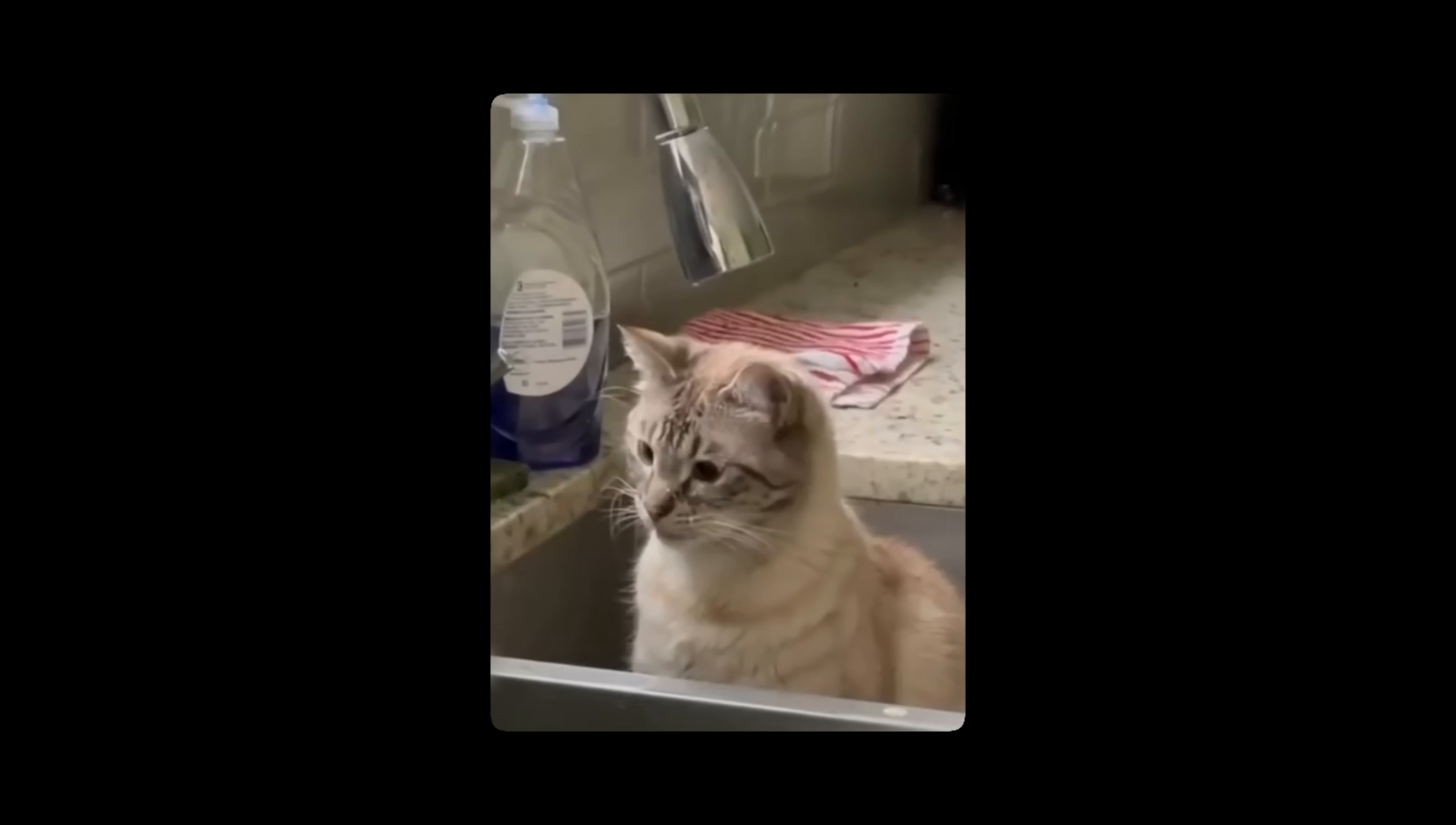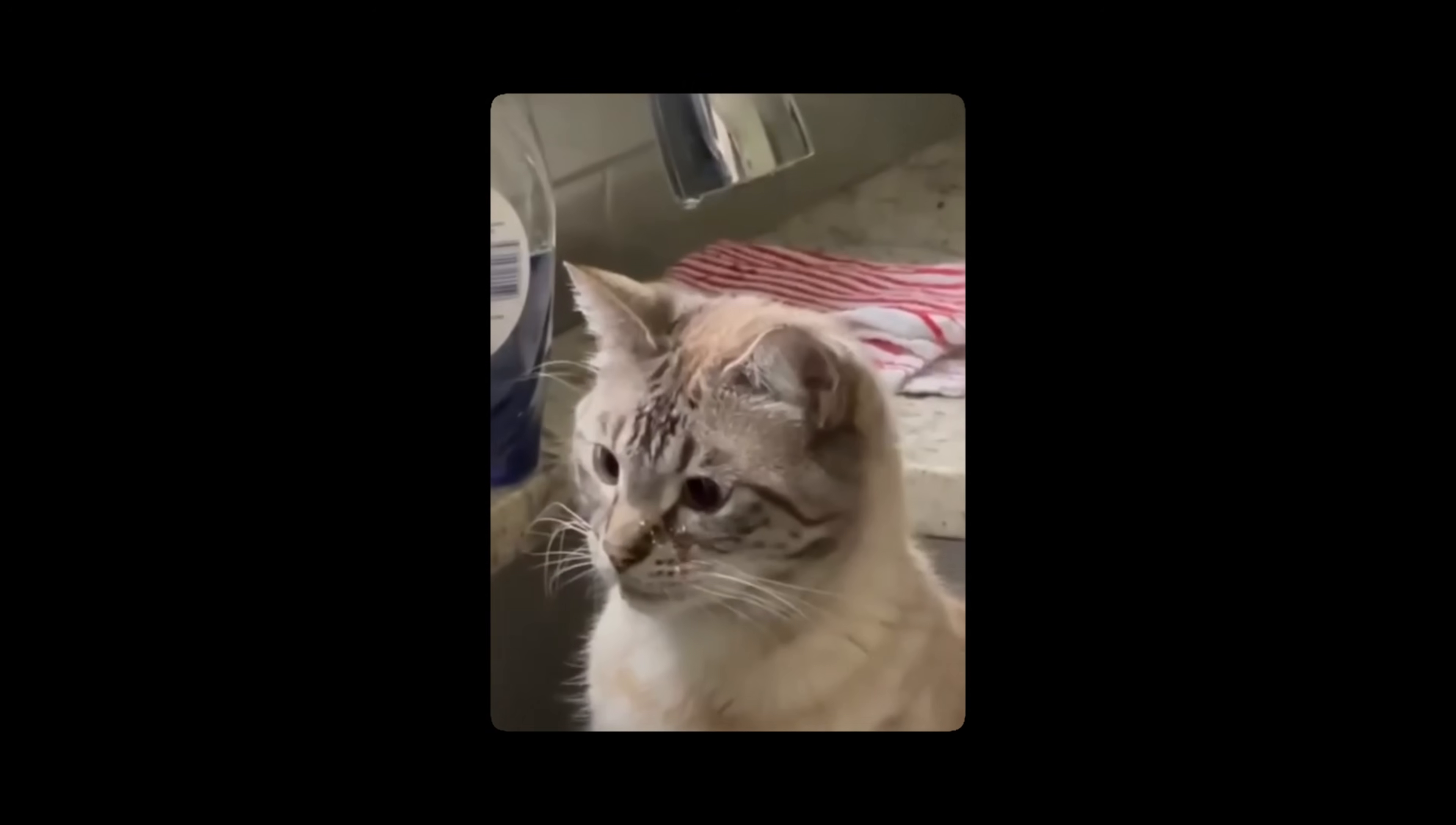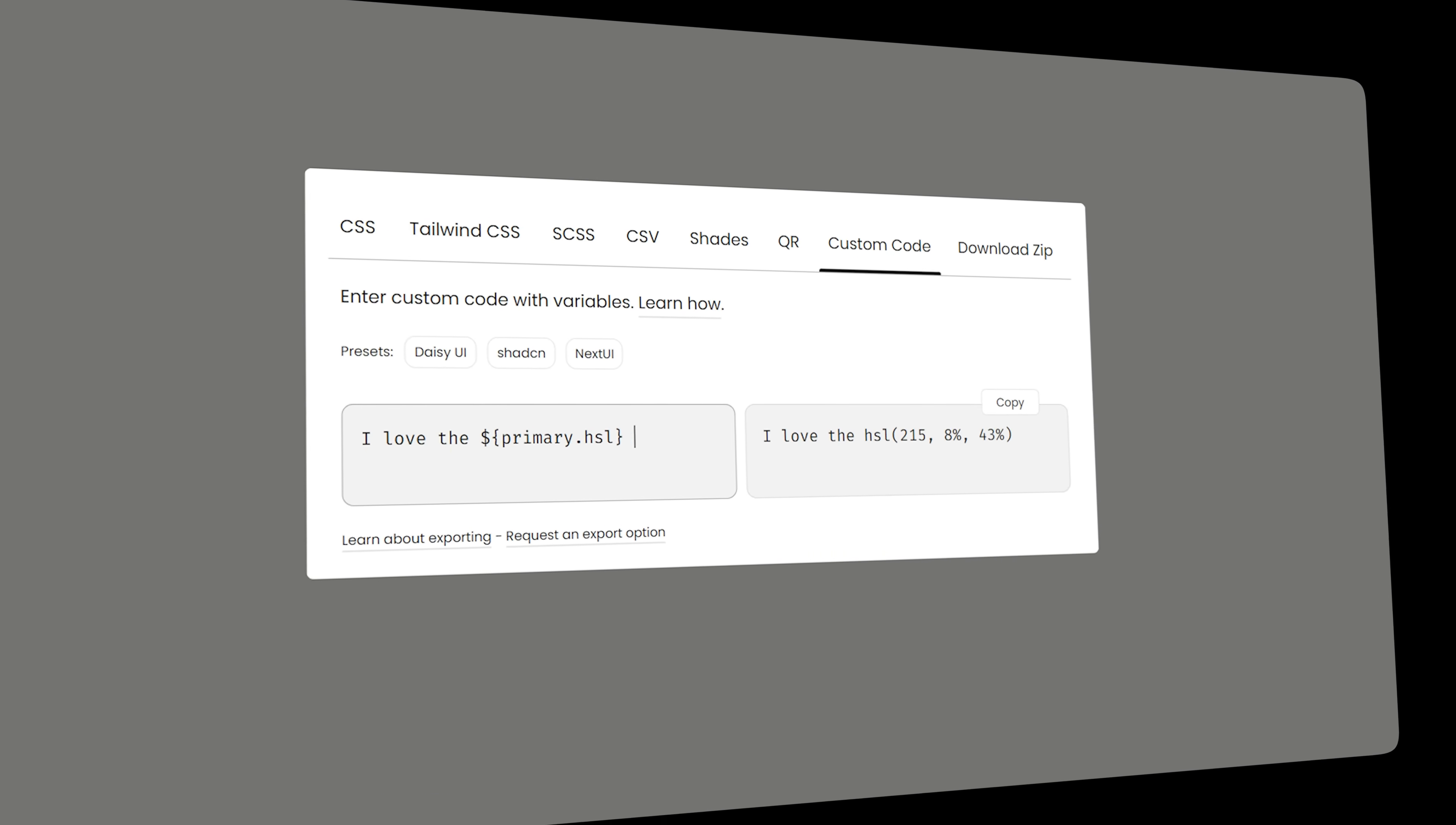But then I was hit by the notion that you can't always help everyone with just CSS, Tailwind, or SCSS. So why not just let you export the colors in your own custom codes? For example, I love the primary color on this page. Here's where it really shines.